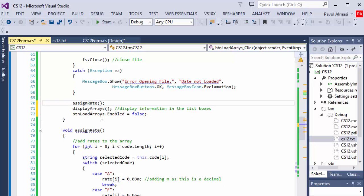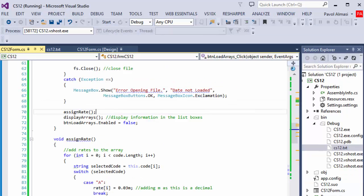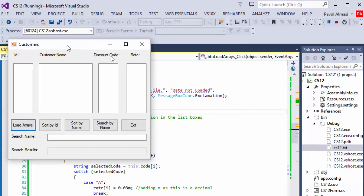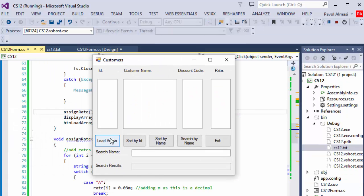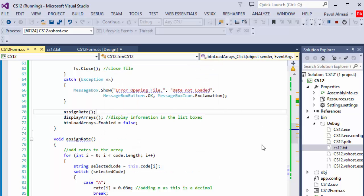If I start now and I click load arrays, the file is loaded and I cannot click it again because the load arrays is being disabled. So we have that.